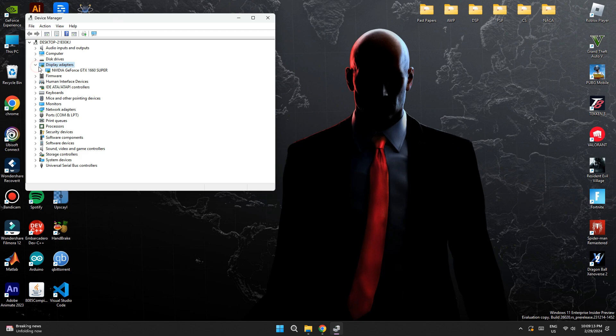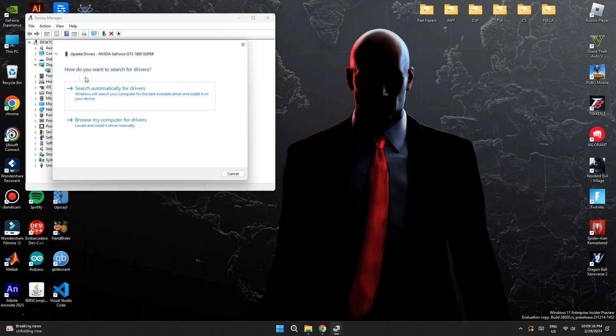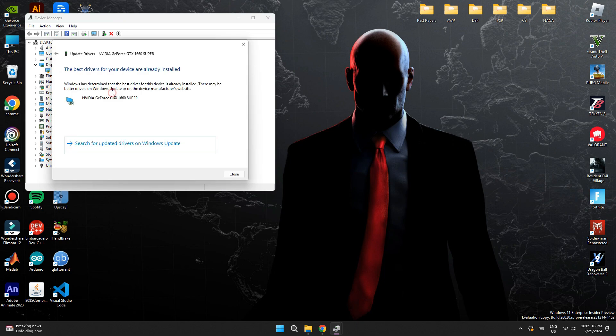In order to check it, right click on your display adapter and select update drivers. After that, click on search for drivers automatically and you can see that the latest drivers are installed.